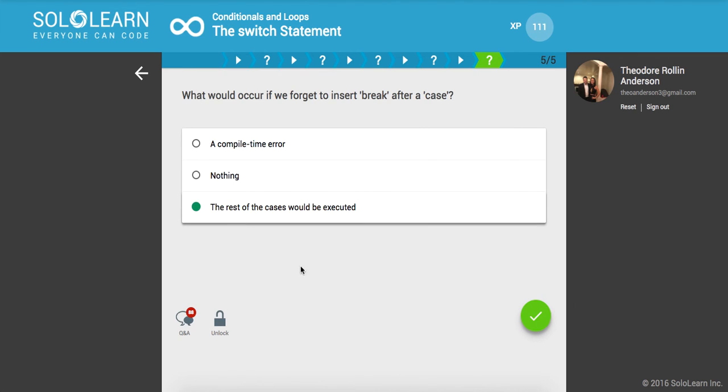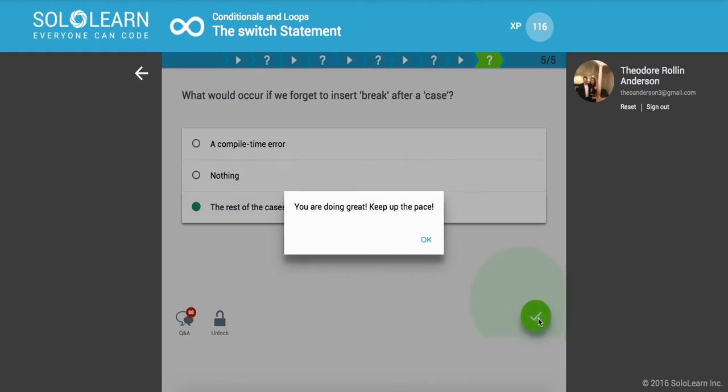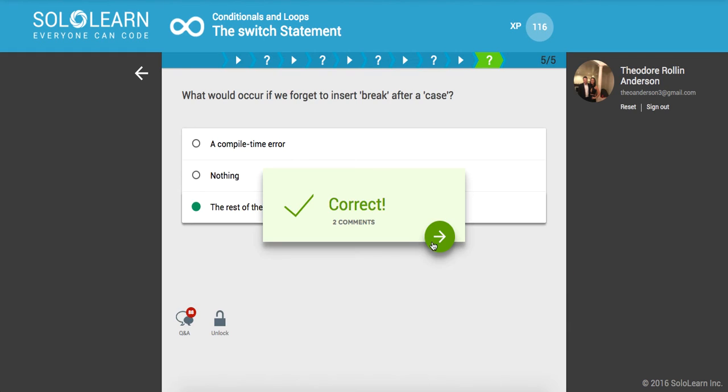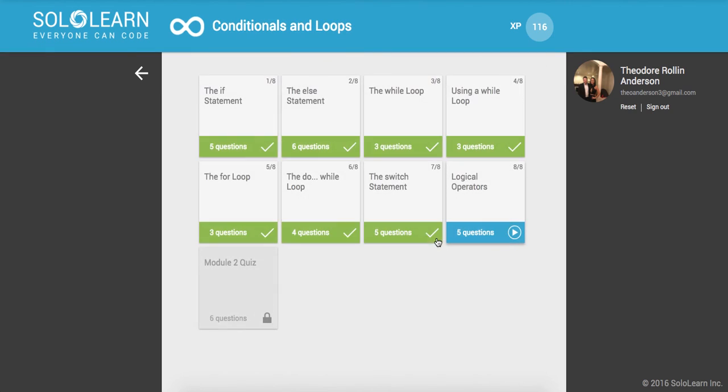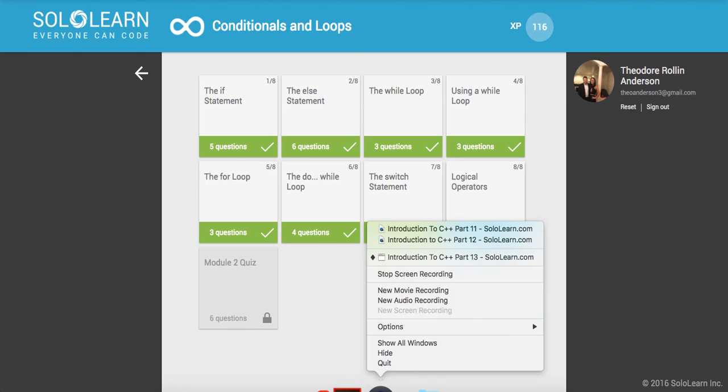All right cool guys, so that was it for part 14 of Introduction to C++ programming here. Hope you guys enjoyed the video. If you did, make sure to like, comment, and please subscribe and support the channel, it means a lot. Thanks for watching guys and have a great day. Take care, see you in the next video.